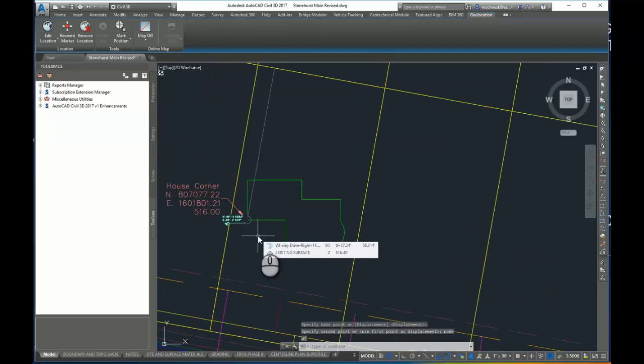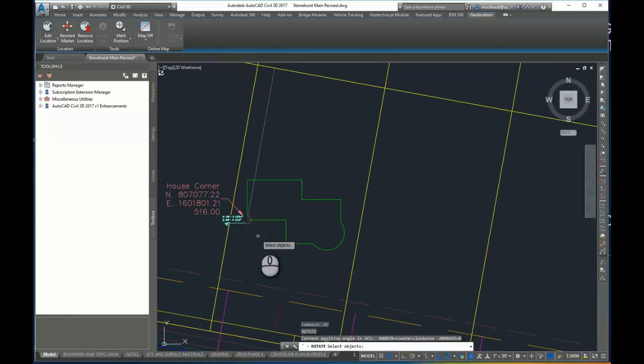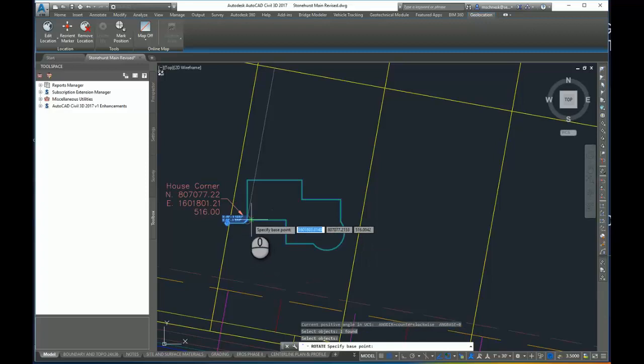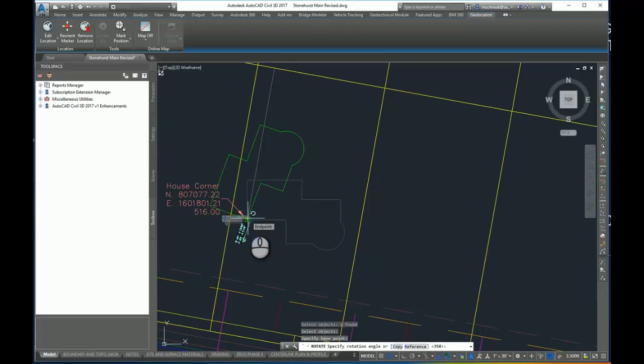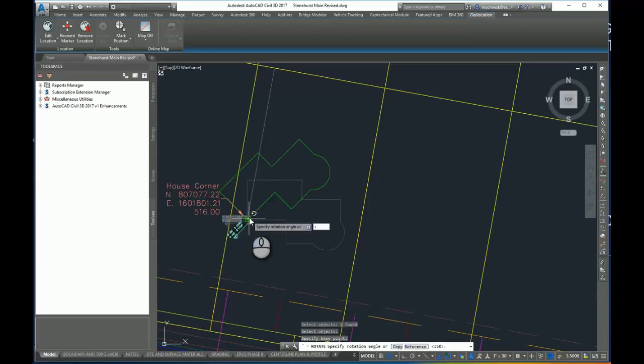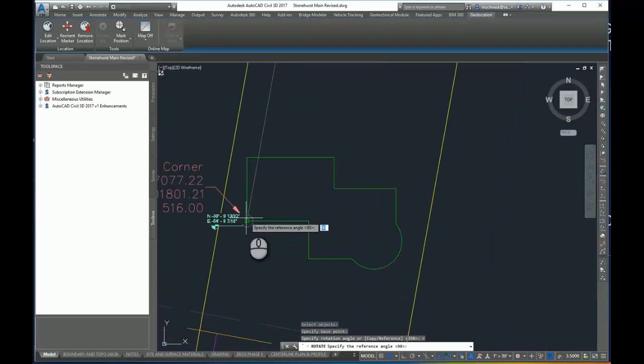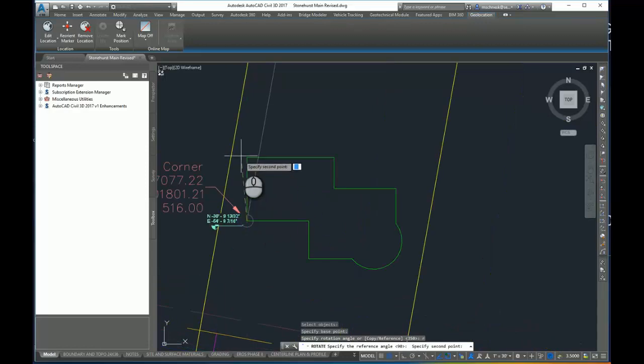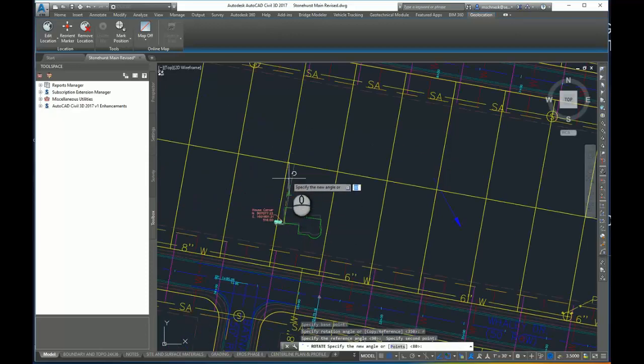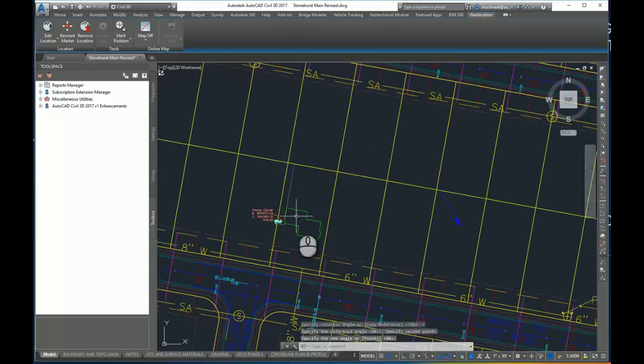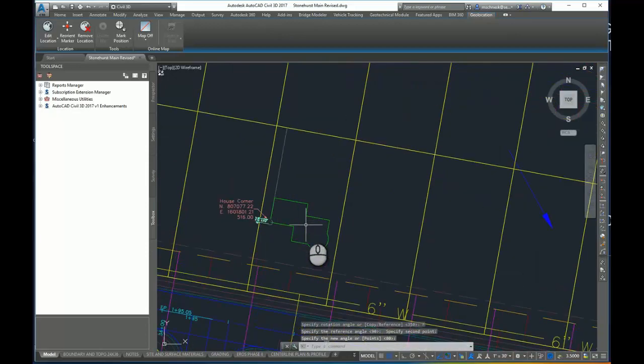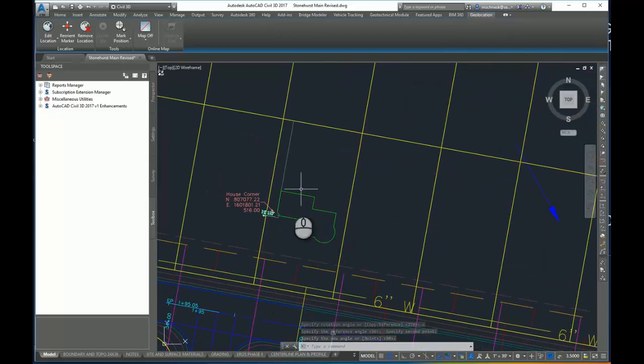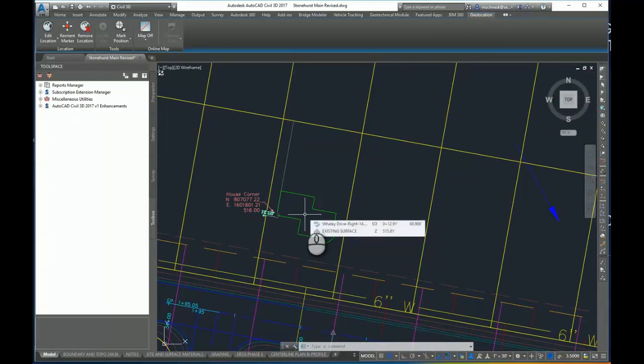I'll then issue a rotate command, select my block, and I'll rotate about the endpoint. I'll do a rotate by reference. I'll select my first line on the southeast corner of the wall, southwest corner of the wall, and then the northwest corner. Then I'll align it along the reference line that I've drawn in there. You can see now my building is placed in the right spot.